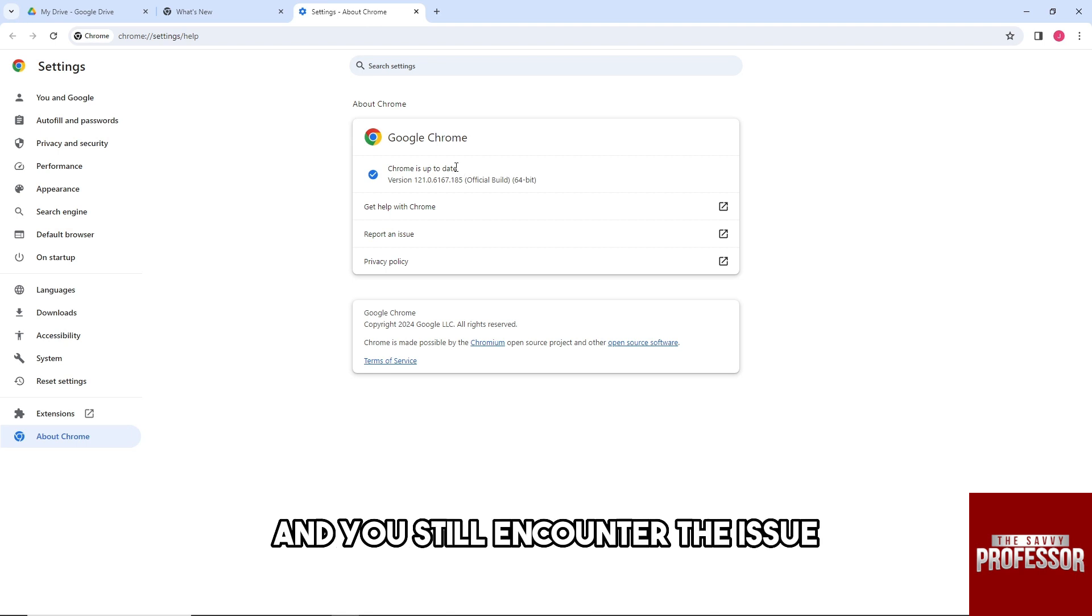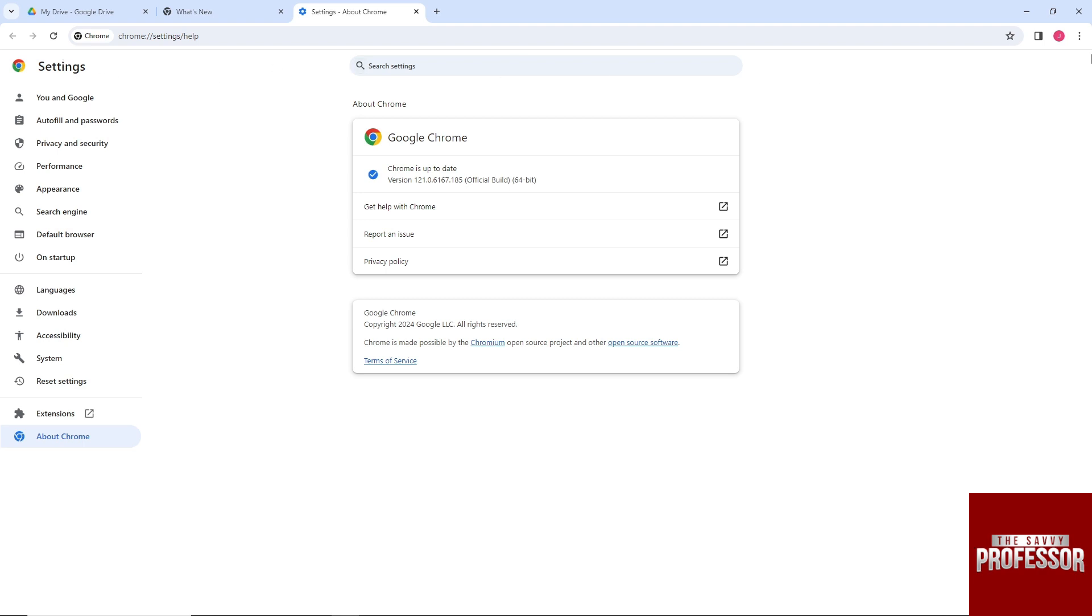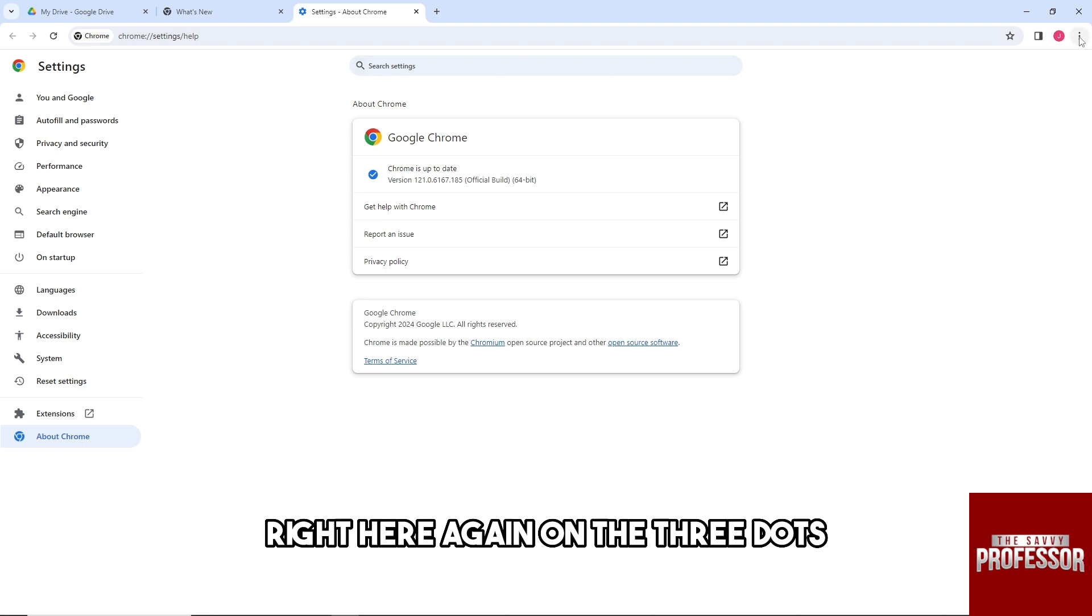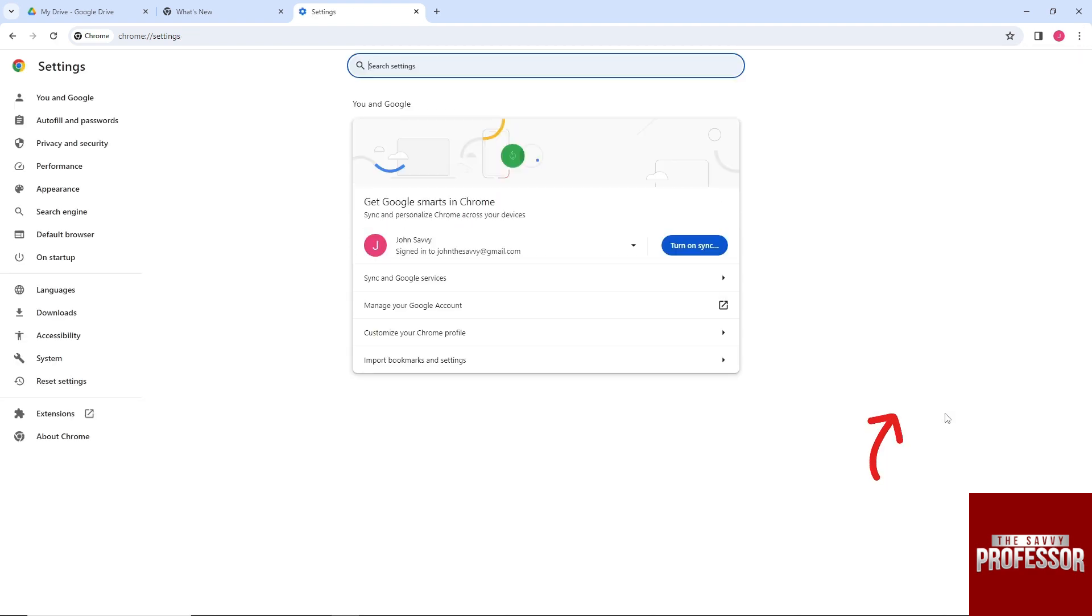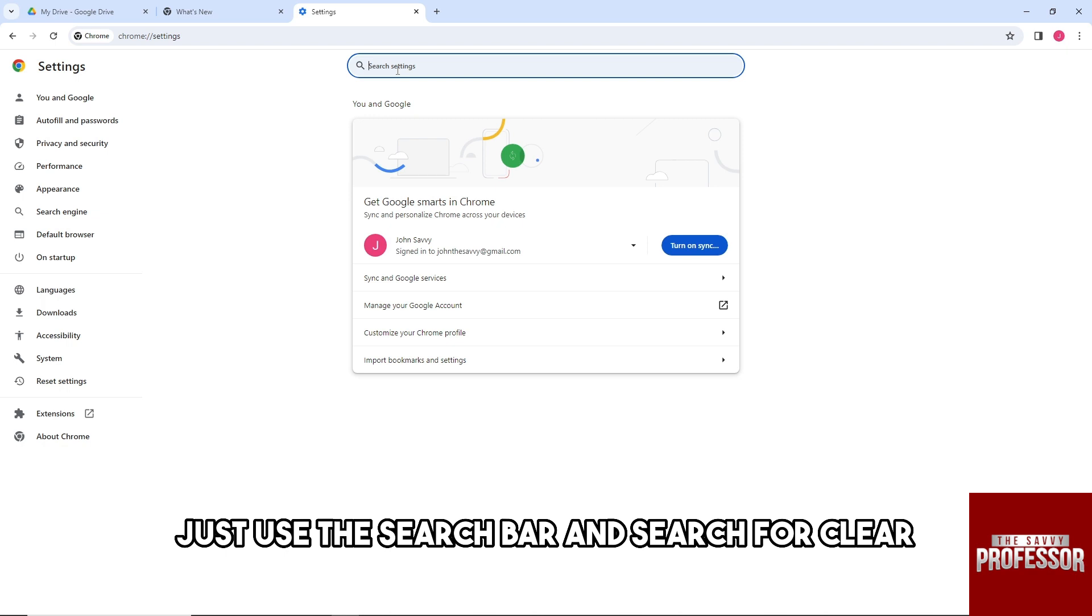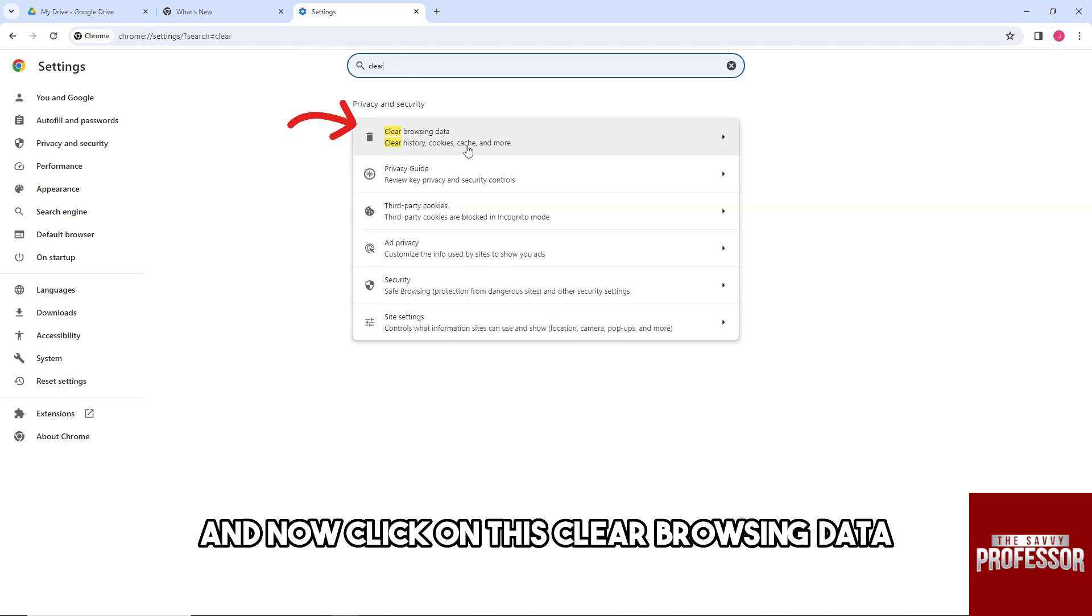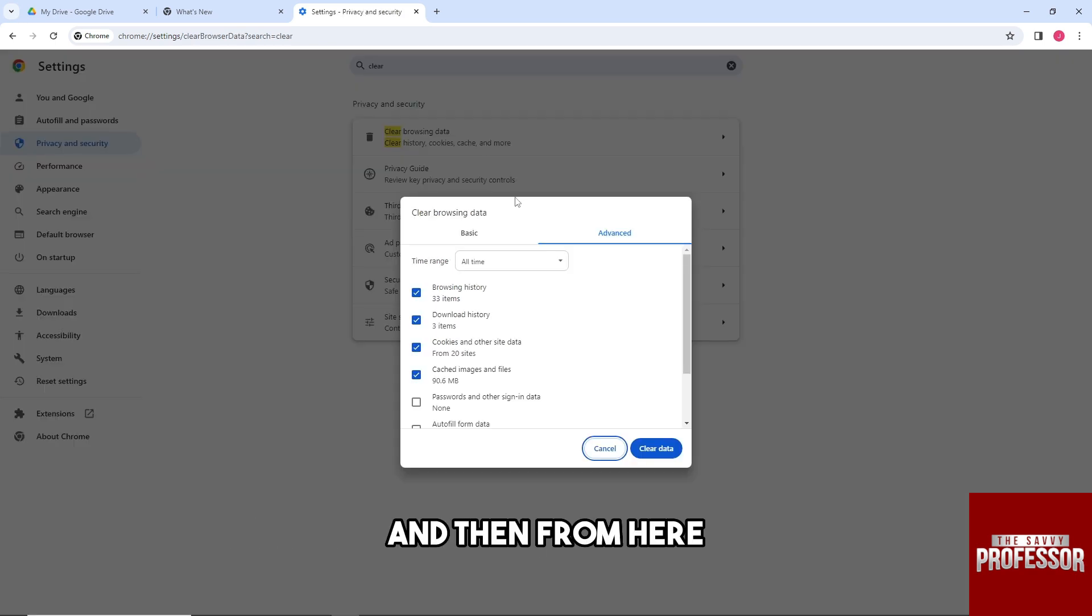If your Chrome is up to date and you still encounter the issue, what you could try to do is go over to your Settings right here again on the three dots and click on Settings. Now over here on the Settings, just use the search bar and search for 'clear' and then click on Clear Browsing Data.